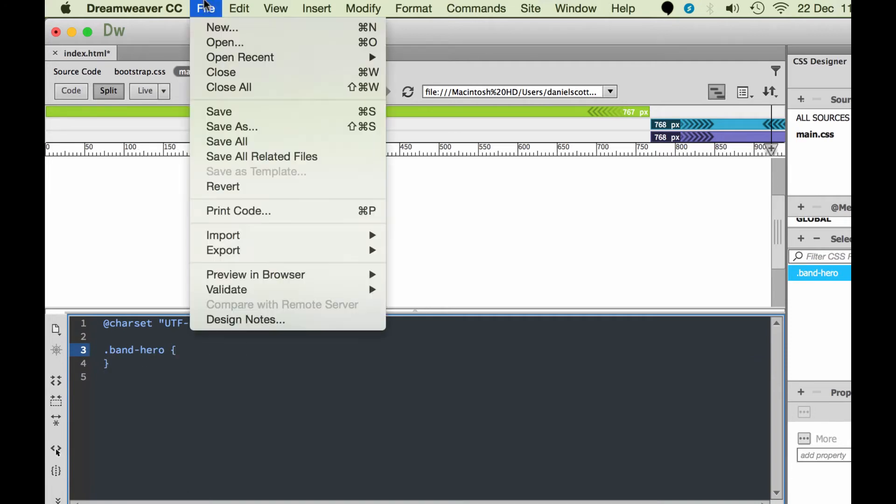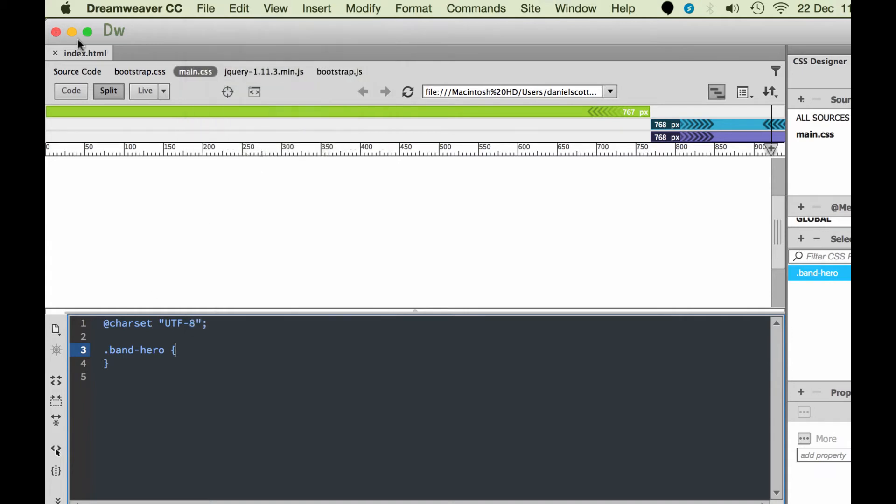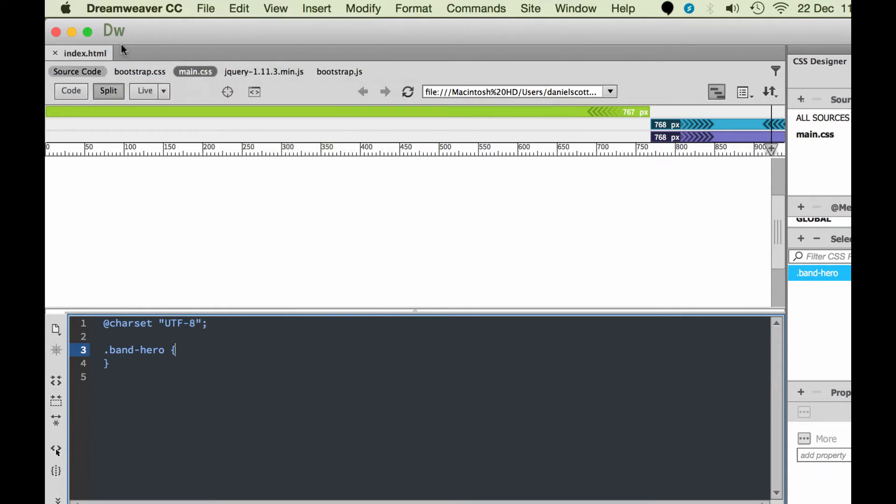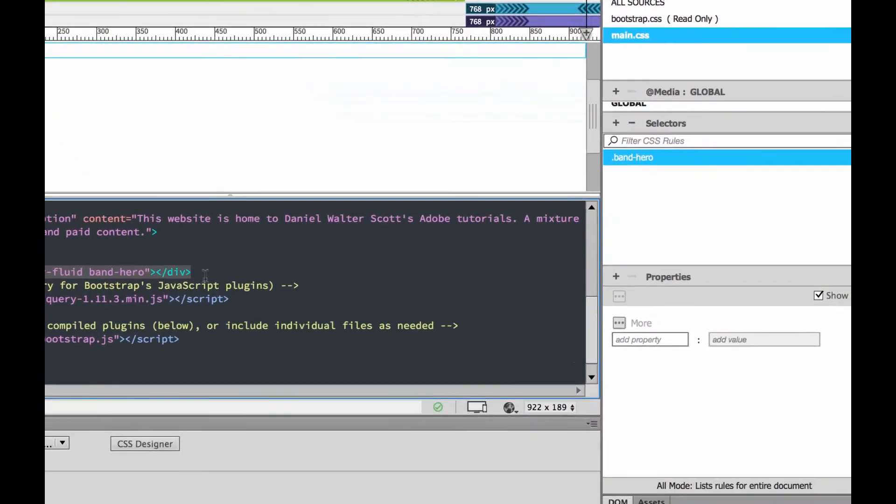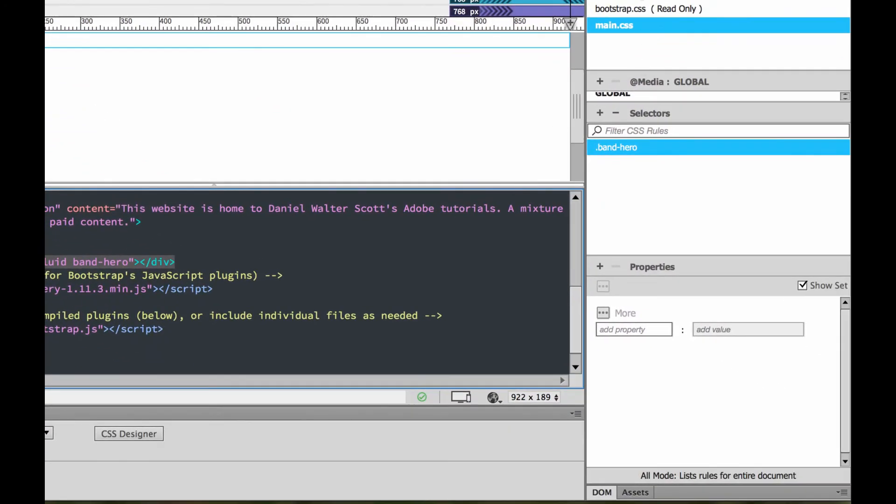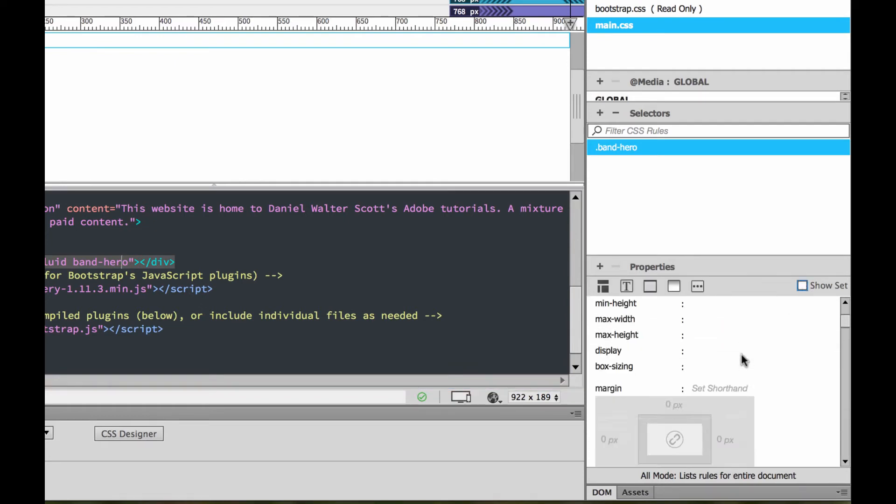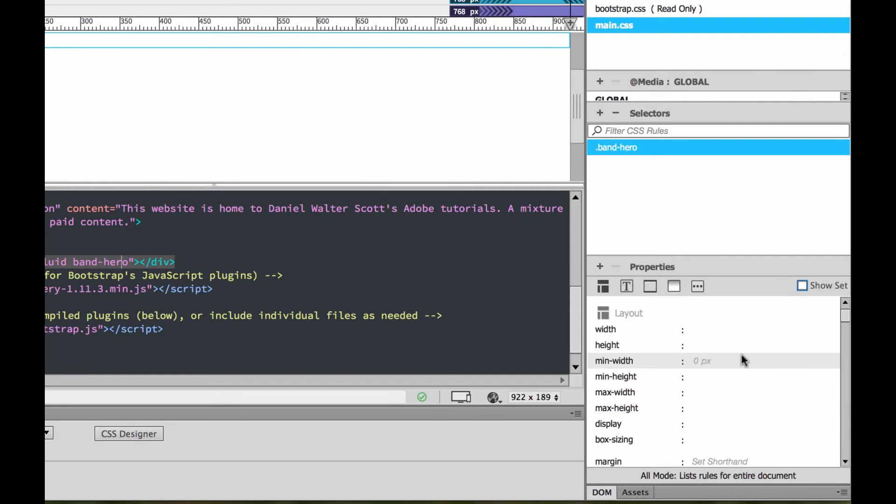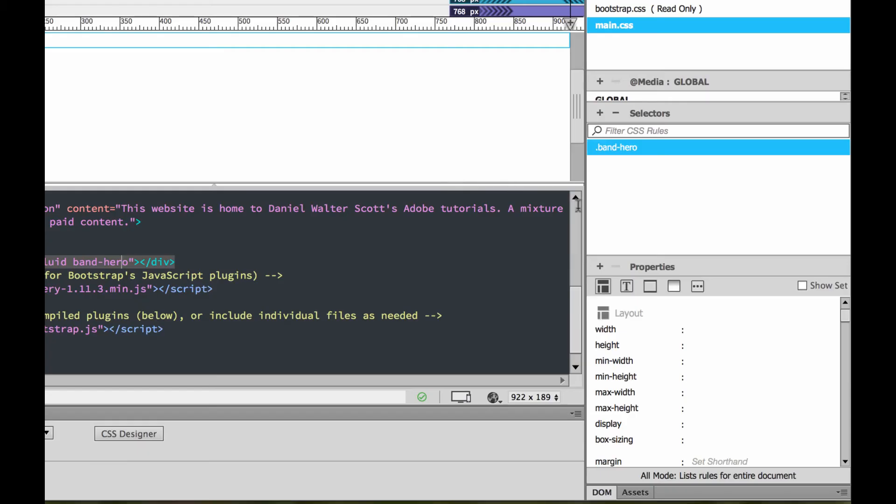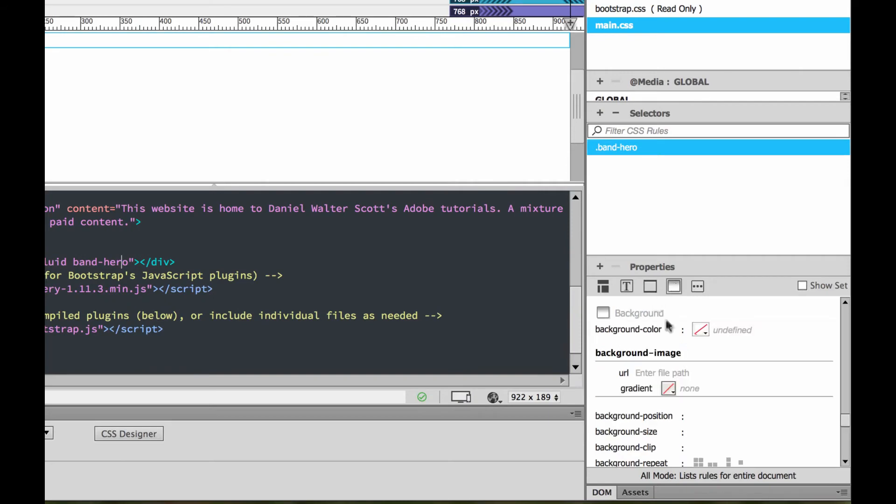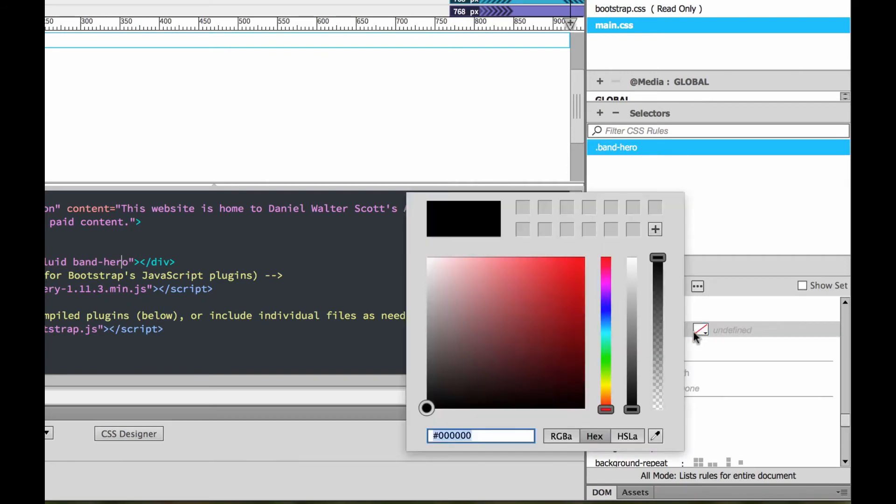The thing that we've made, at the moment the band-hero doesn't do anything. You can see it in my main.css, there he is, band-hero, there's open curly braces, closed curly braces, but he doesn't do anything. I'm going to go to file save all, it's a good habit to get into because it saves the HTML, the CSS, the JavaScript, everything that's being used at once.